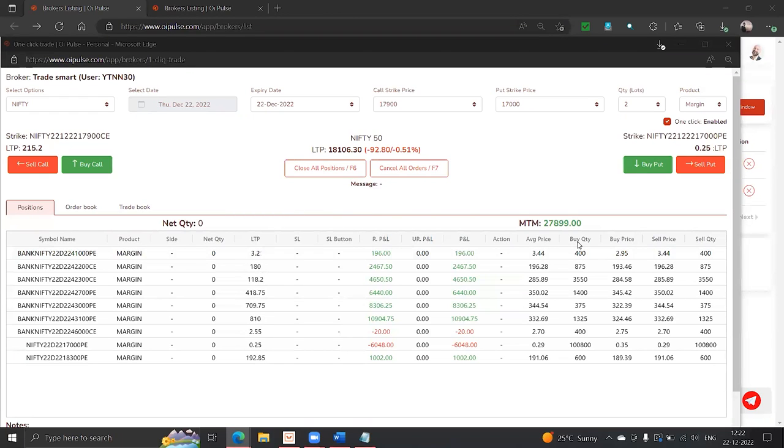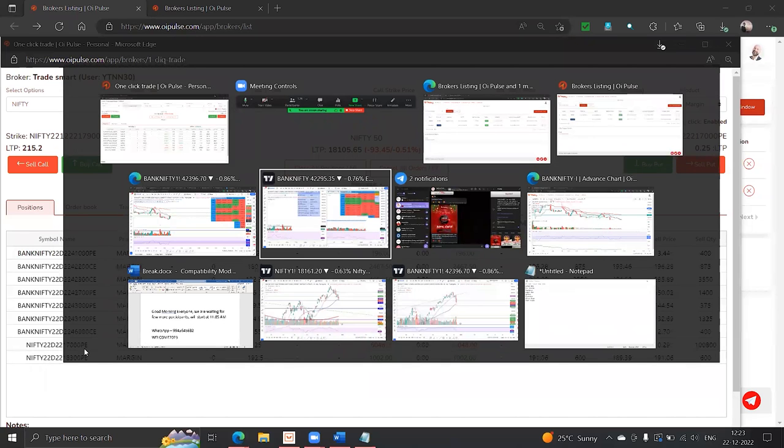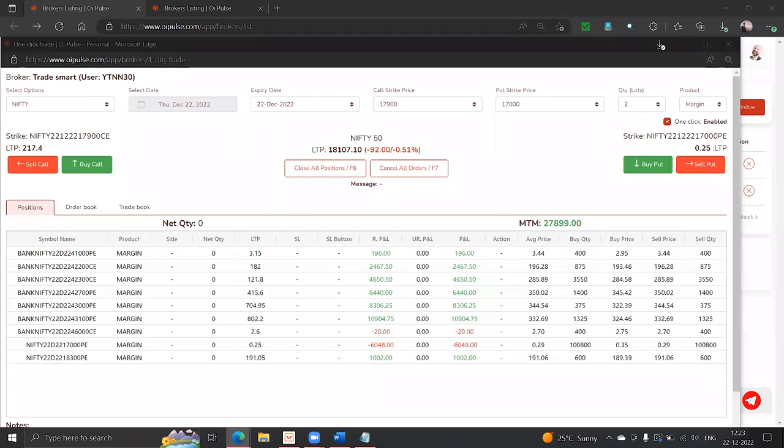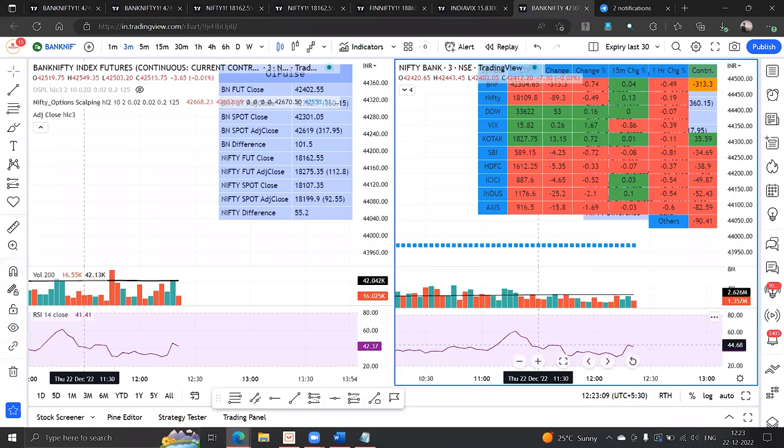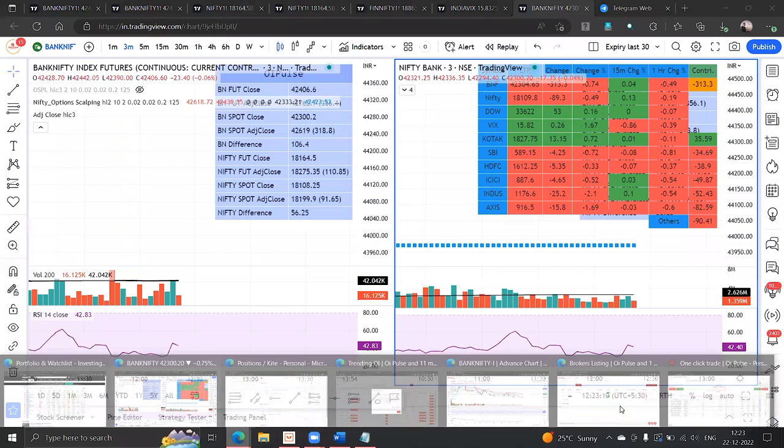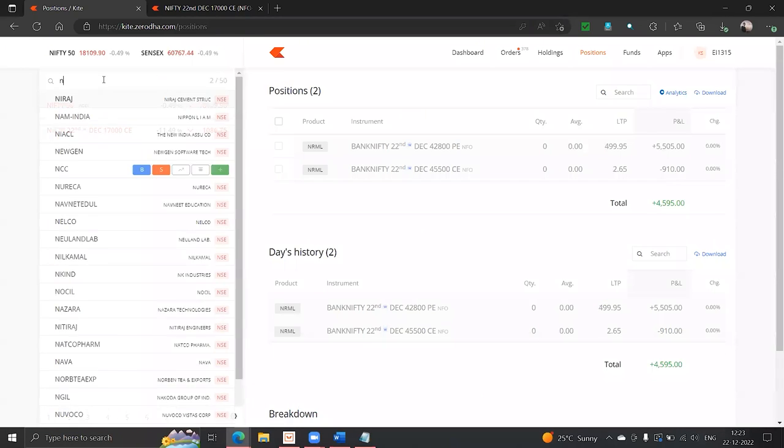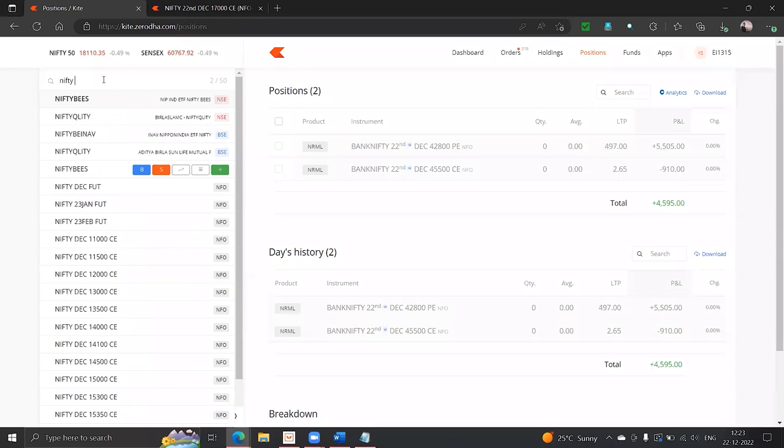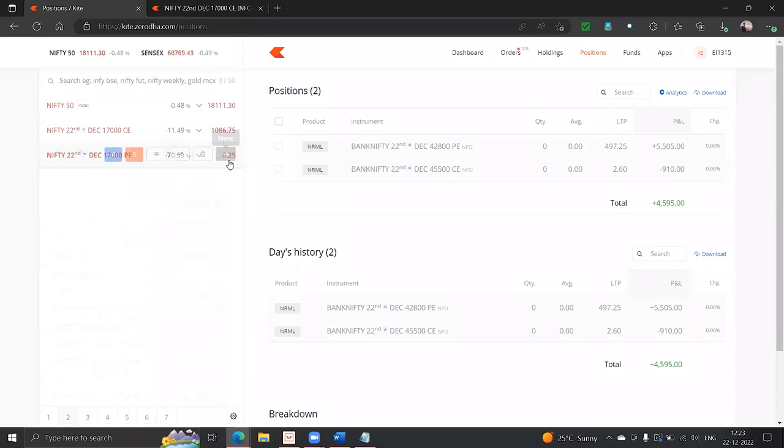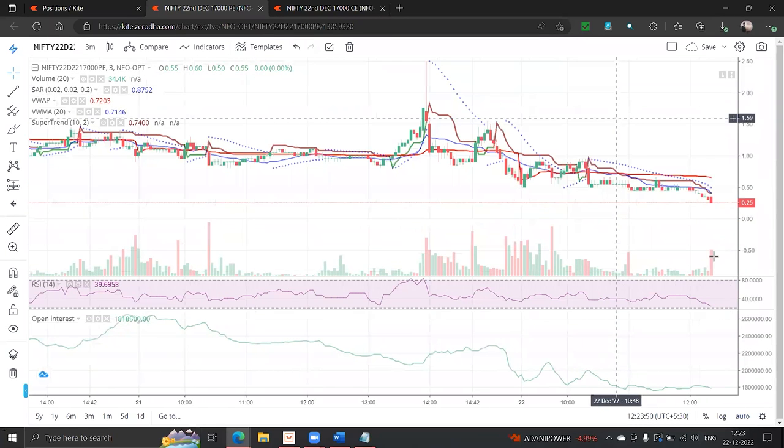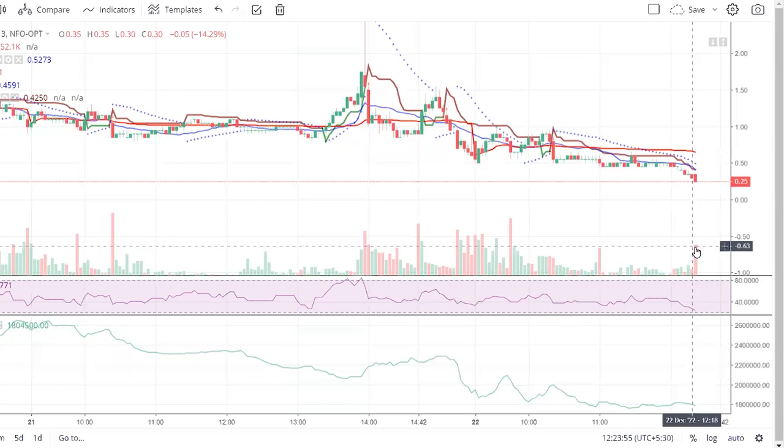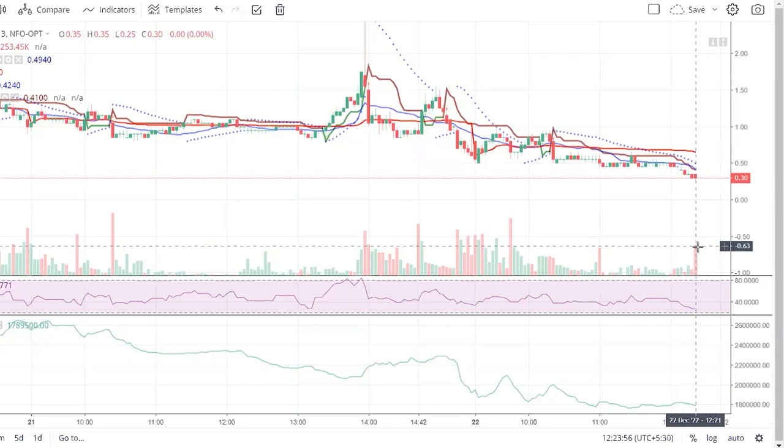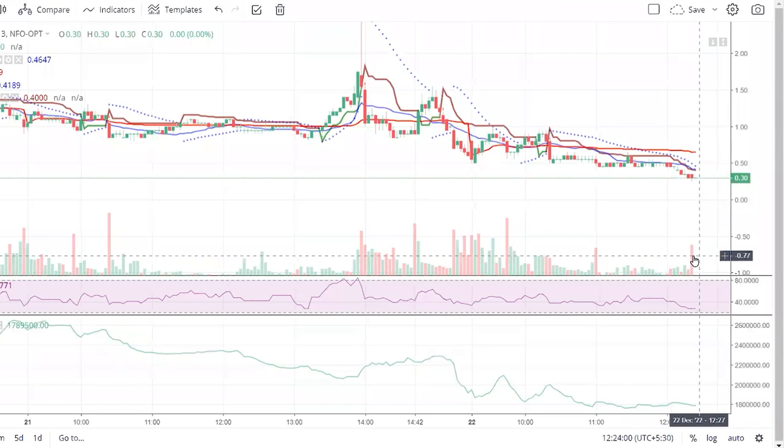Now if you go and look at 17,000 call, let me just show you the chart. Who played on this quantity? This is what our quantity did. We played this entire quantity, bought and sold.